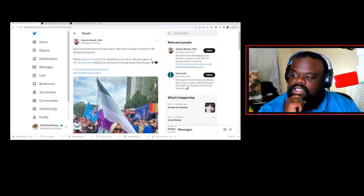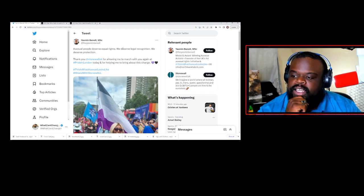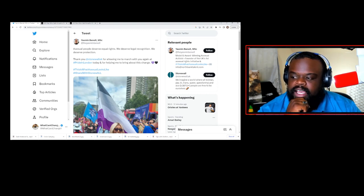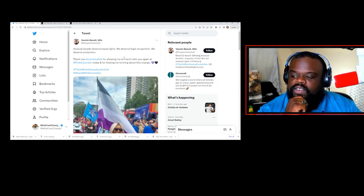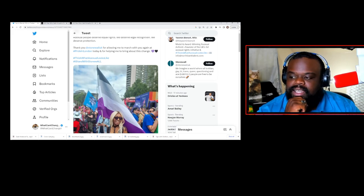This individual says asexual people deserve equal rights. We deserve legal recognition. We deserve protection. Thank you at Stonewall for allowing me to march with you again at Pride in London today.